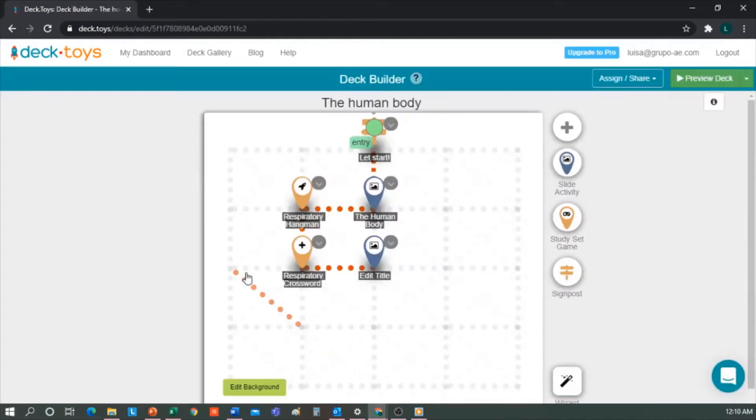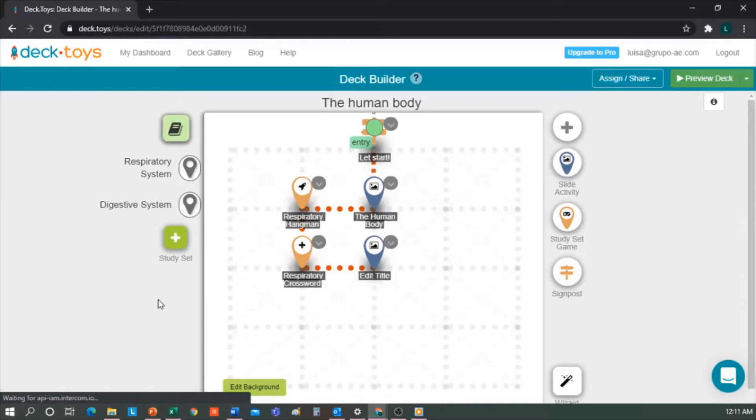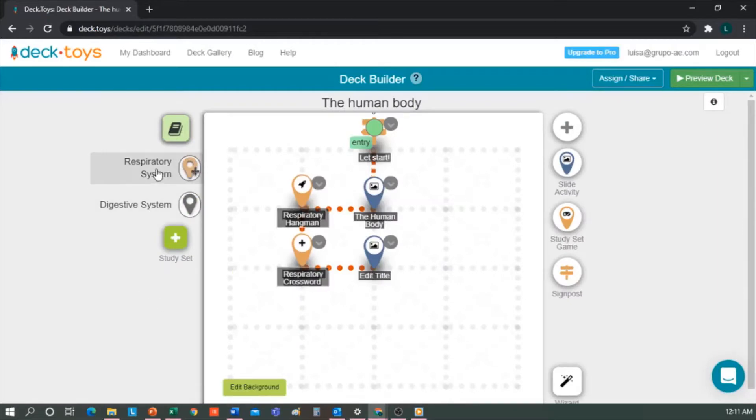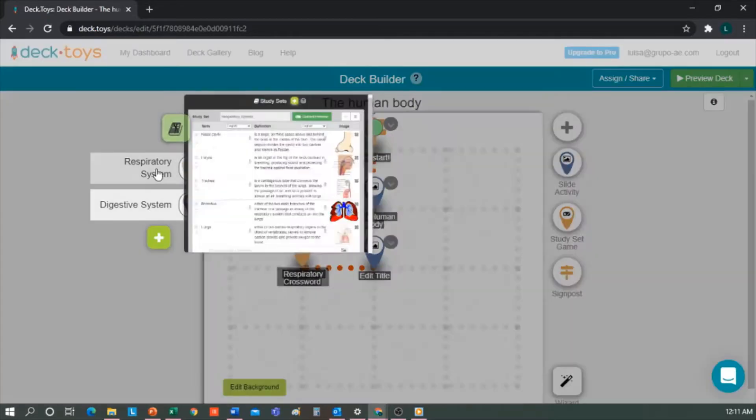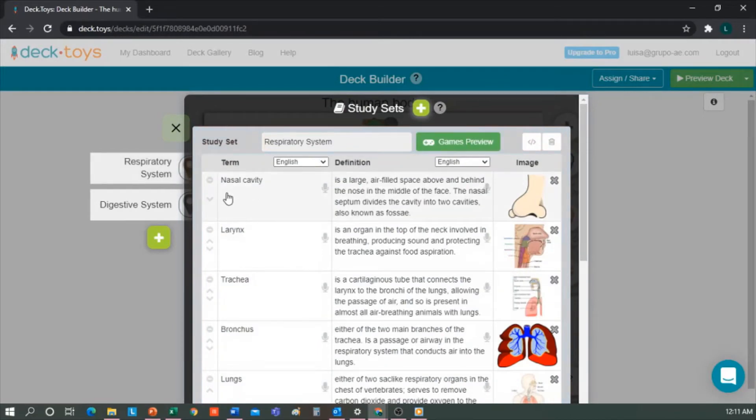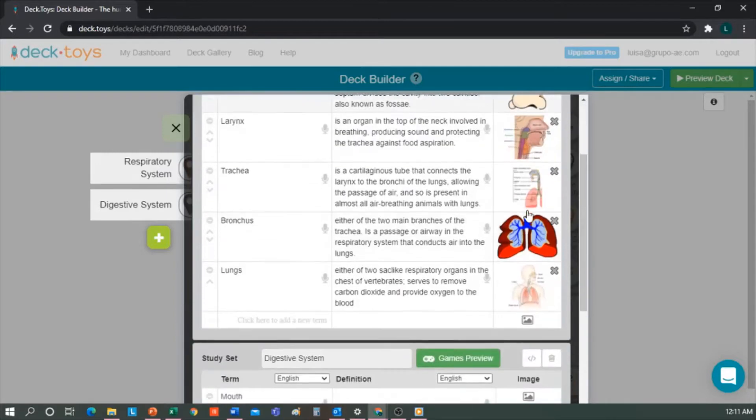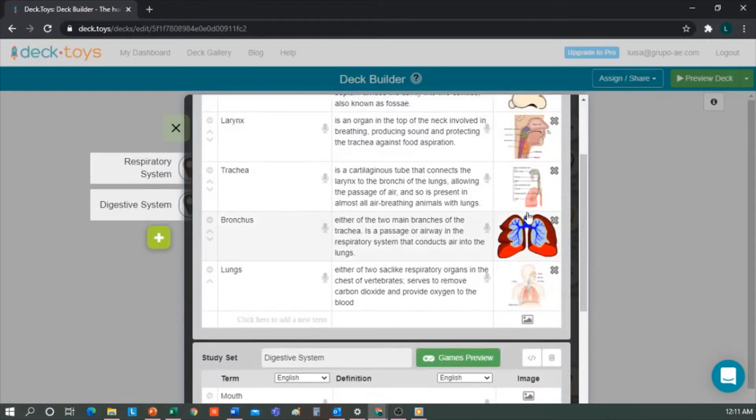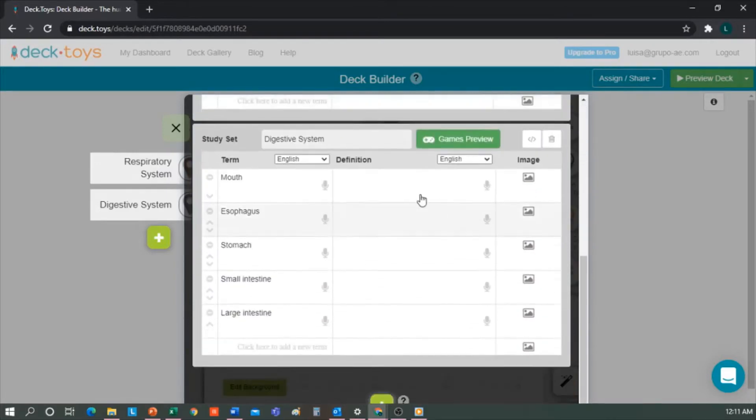Here on the left side, the lessons I have created - for example, the respiratory system, I have already advanced. As you can see, it consists of matching a terminology to a definition and an image. But for the digestive system, here I have left it to show you how it's done.